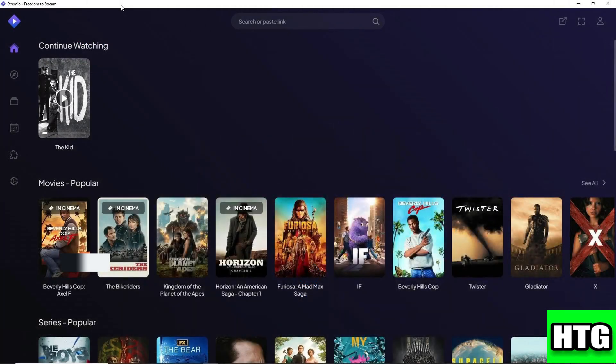The first thing you want to do is open up the Stremio app on your laptop or PC. After that, sign into your account and you will be redirected to this page.